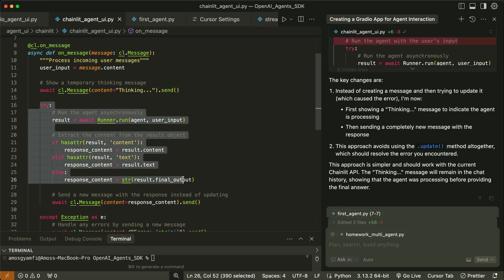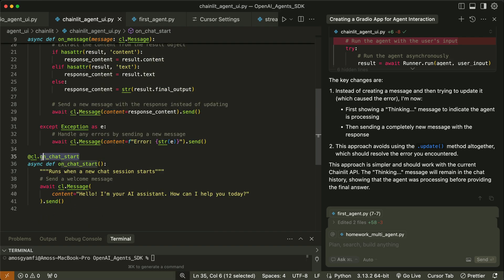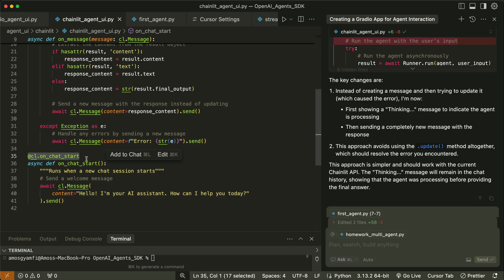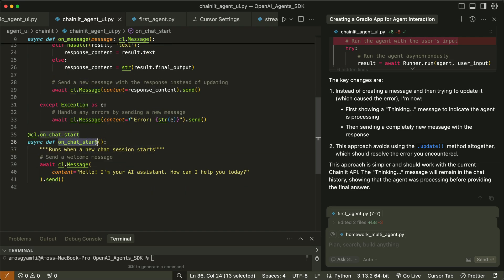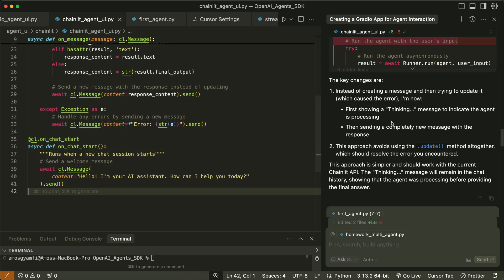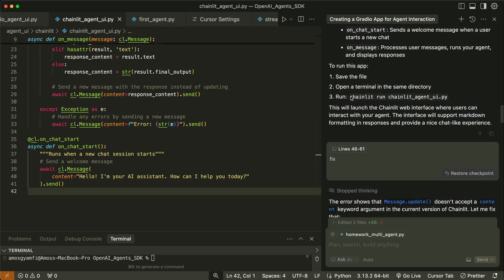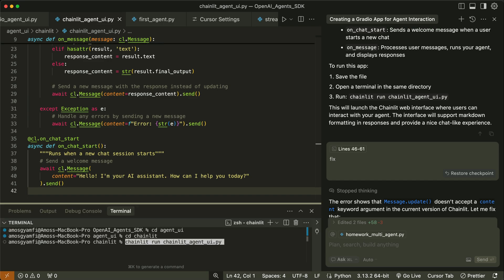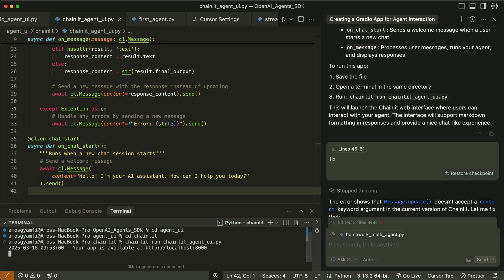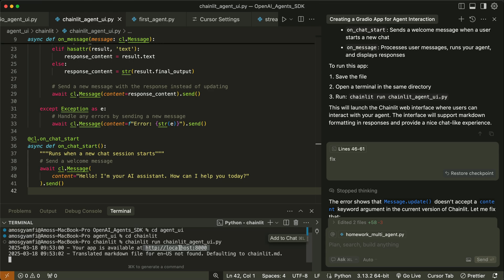We process the message with a code block and define another decorator cl.on_chat_start. The on_chat_start function runs anytime a new chat begins. We can run the Chainlit app with the command chainlit run followed by the file name. I'll copy that, navigate to the directory containing it, paste the command, and press return to run it. That was successful and we have a link to open the Chainlit app in the browser.